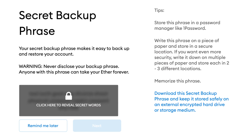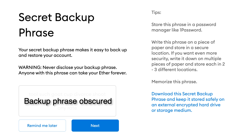Then you come to a screen that says "Secret Backup Phrase," and this is very, very important. Your Secret Backup Phrase makes it easy to back up and restore your account. If your wallet ever gets corrupted or if you need to restore it on a different machine, this is how you will have to do it. Click the button that says "Click Here to Reveal Secret Words" — it reveals your 12-word backup phrase. It's very, very important that you copy this, either handwritten somewhere or into a document you can access later, because if something happens to your machine, this will be the only way to restore access to the wallet.